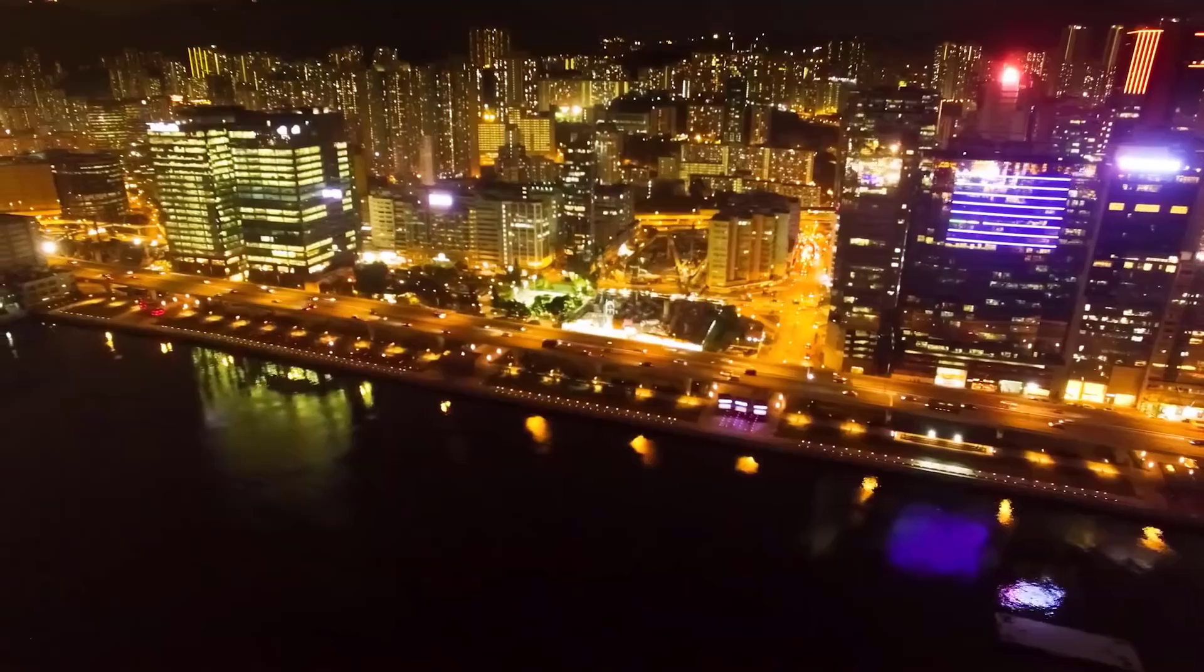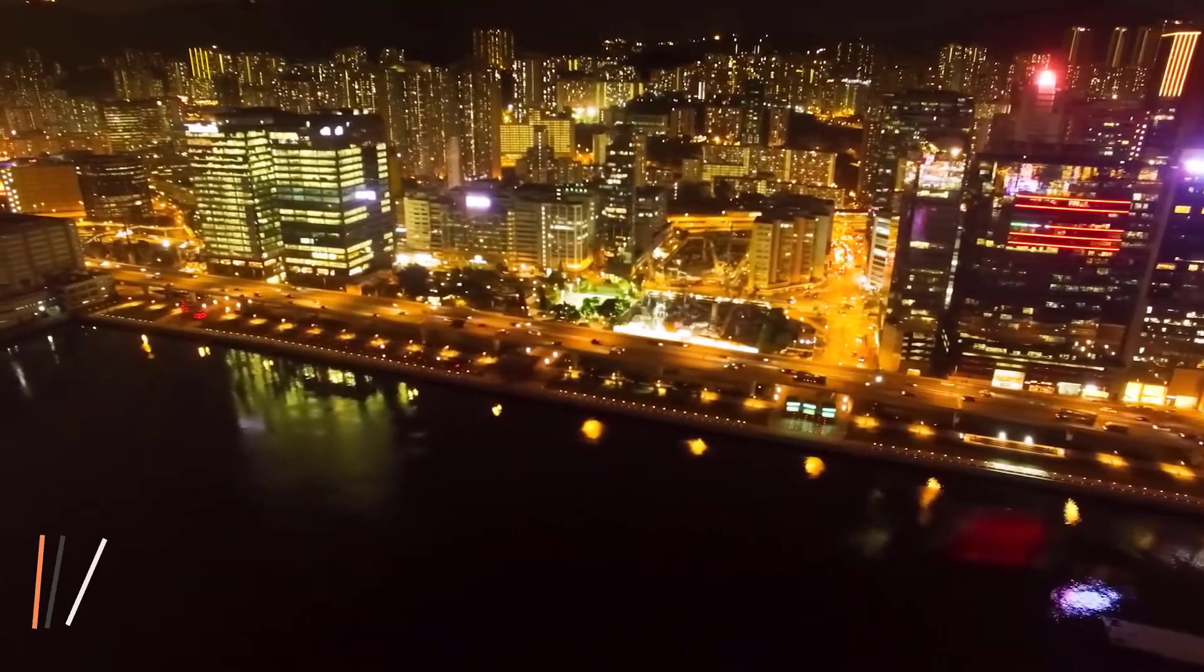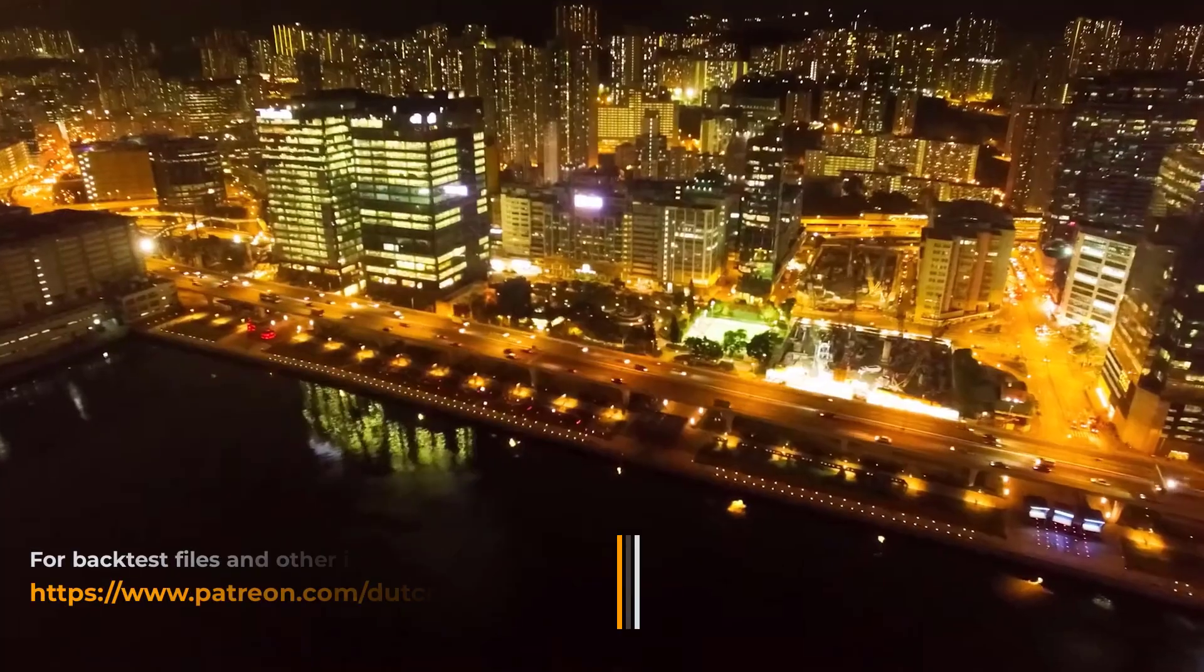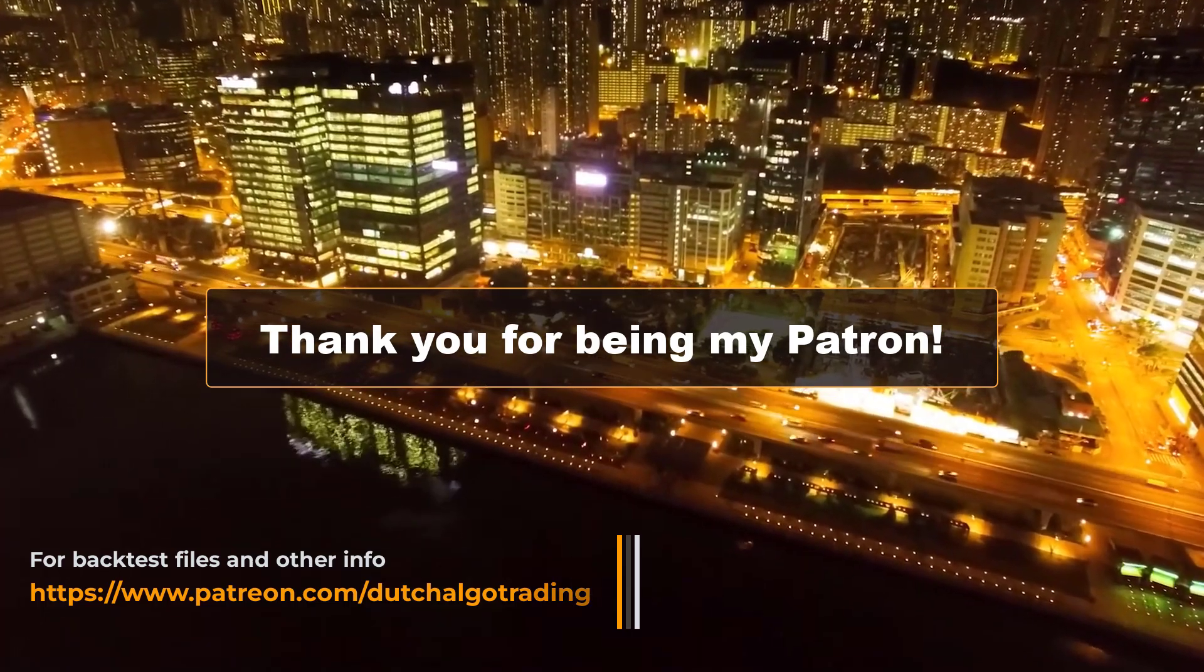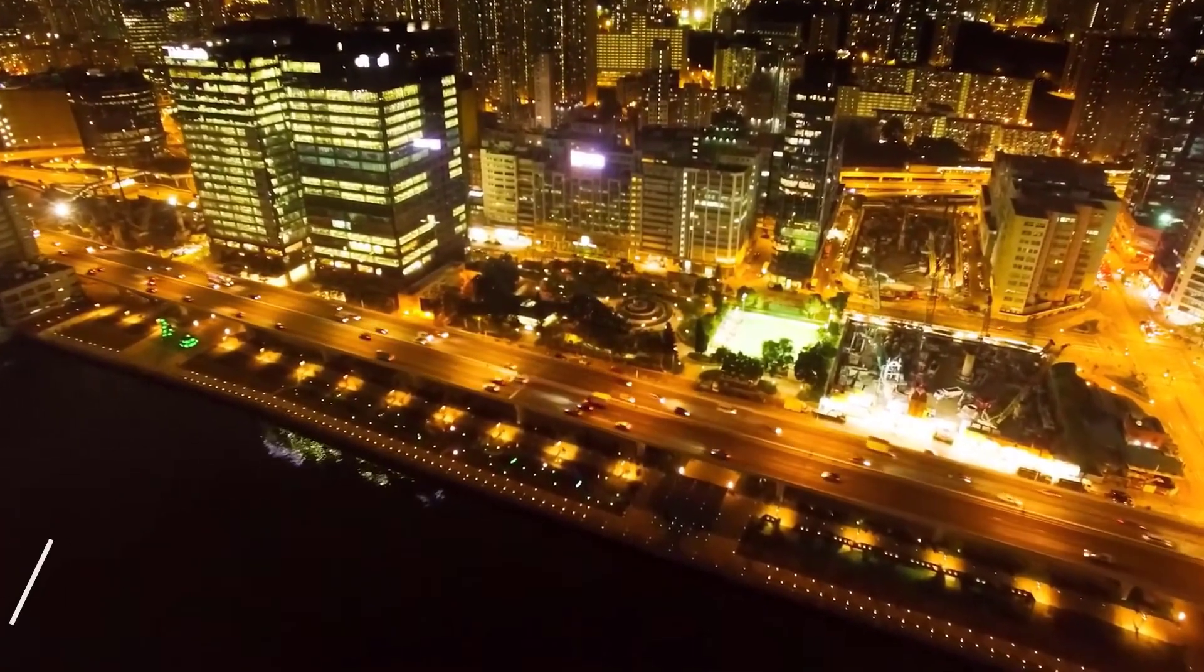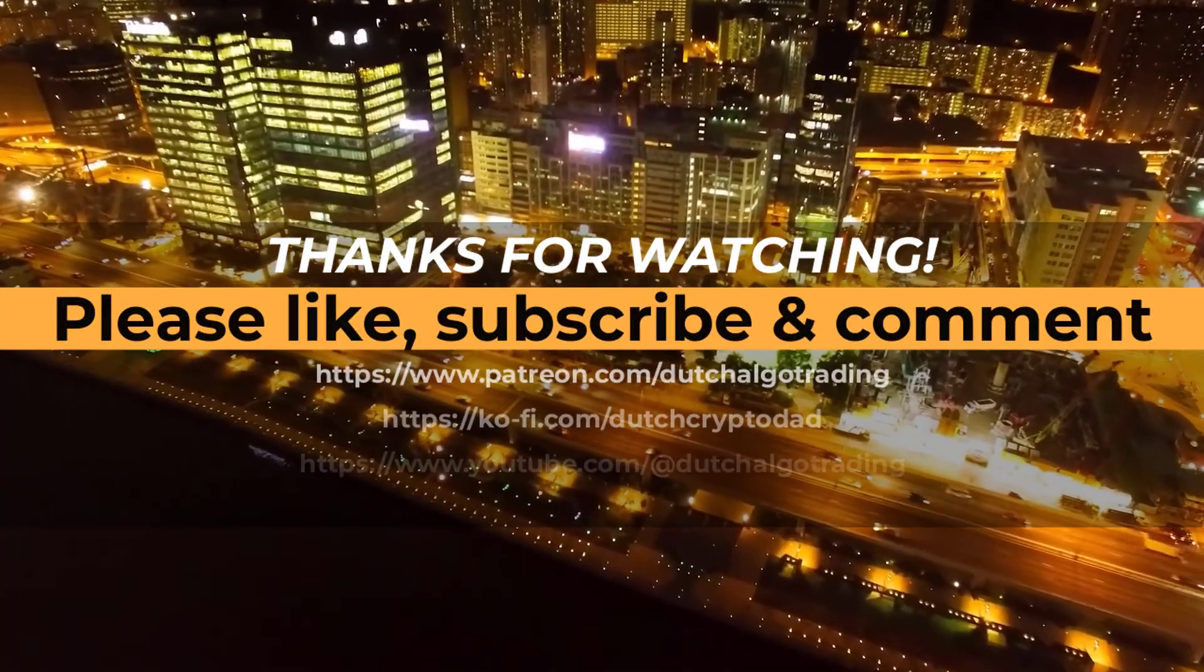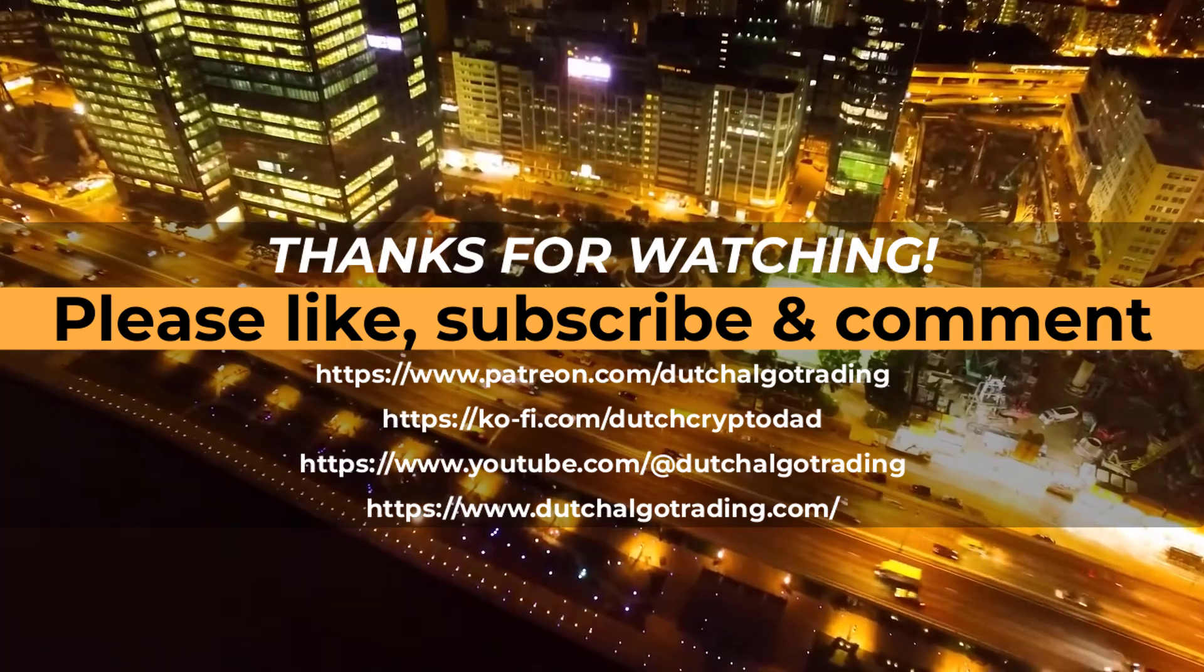Also, all the backtest output with plots, charts, code and more from this test is available on my Patreon site, and to all the Patrons out there I want to thank you for supporting me. So this is it for now and I will see you in the next video, because I have still many algos to test. Goodbye.